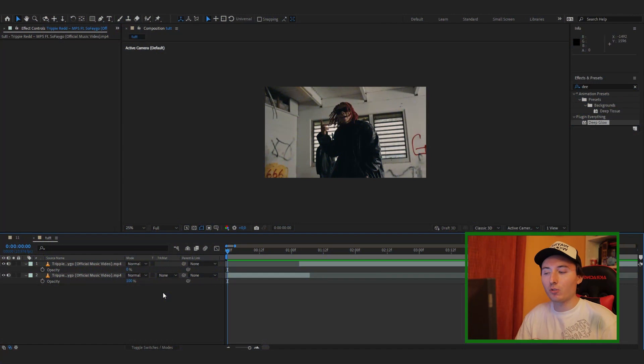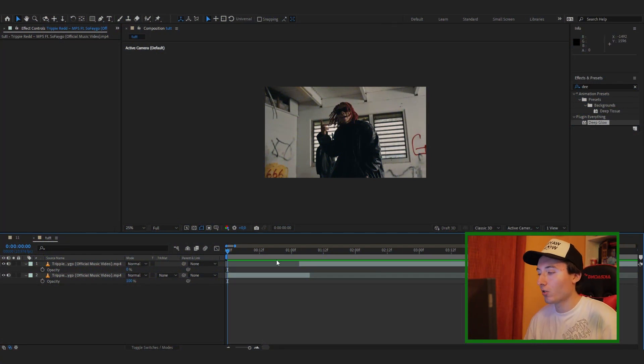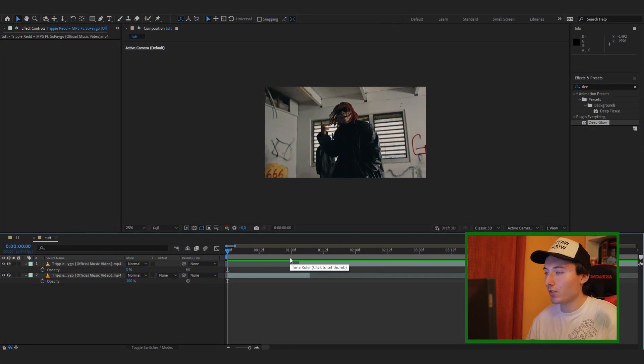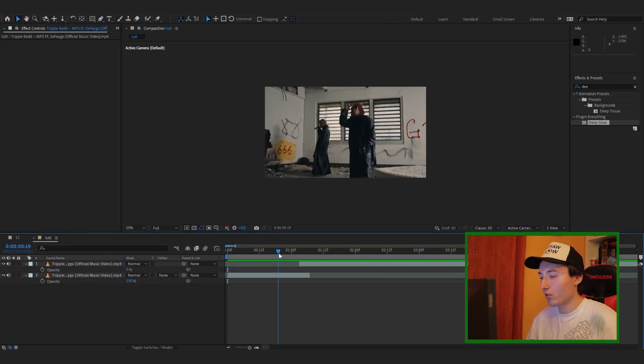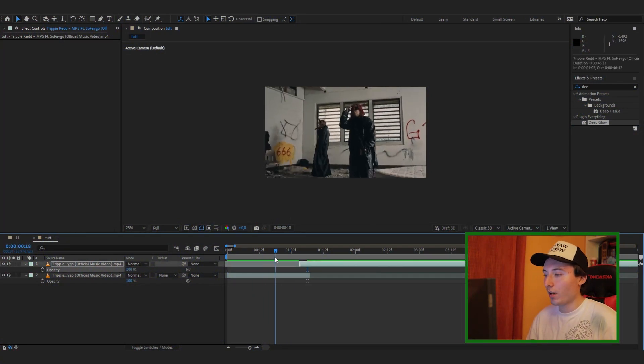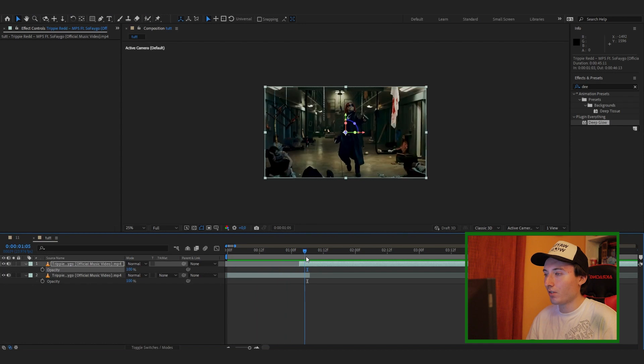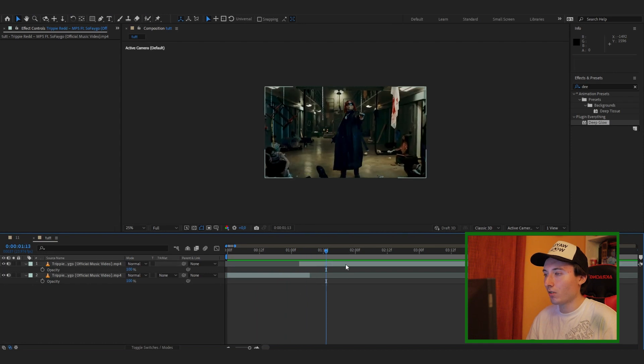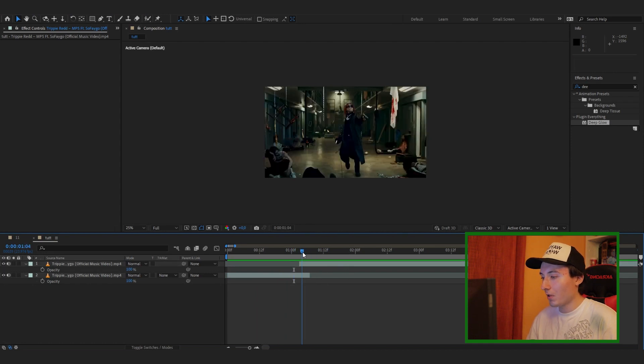Once you guys are ready to learn the 3D warped clone effect, let's head right into After Effects. Once you're in After Effects, the first thing you want to do is make sure you have two clips that you want to transition into. I have this one right here and then I transition into this one.